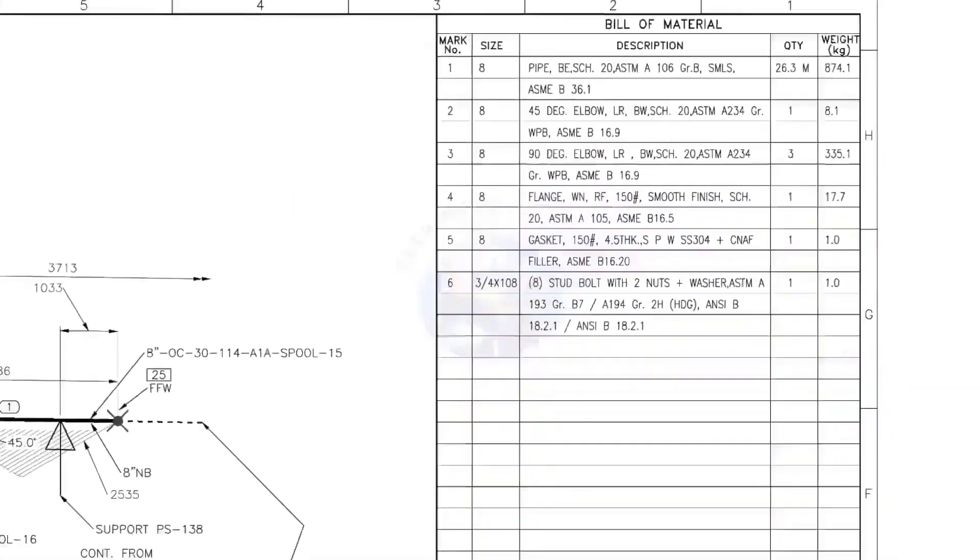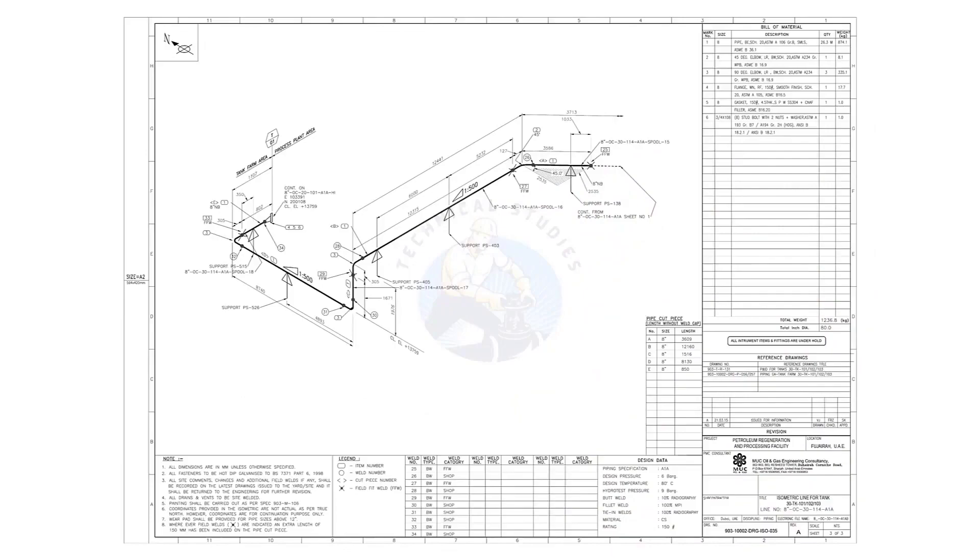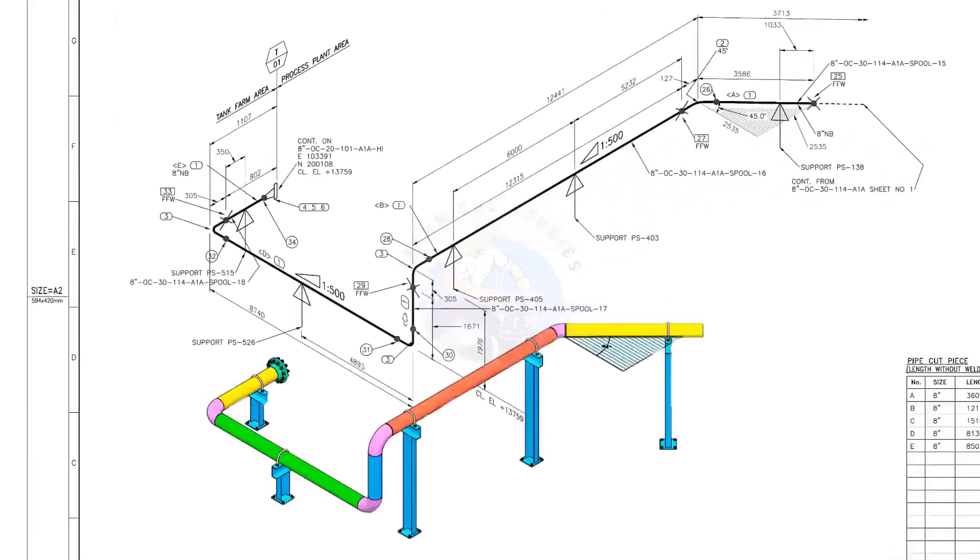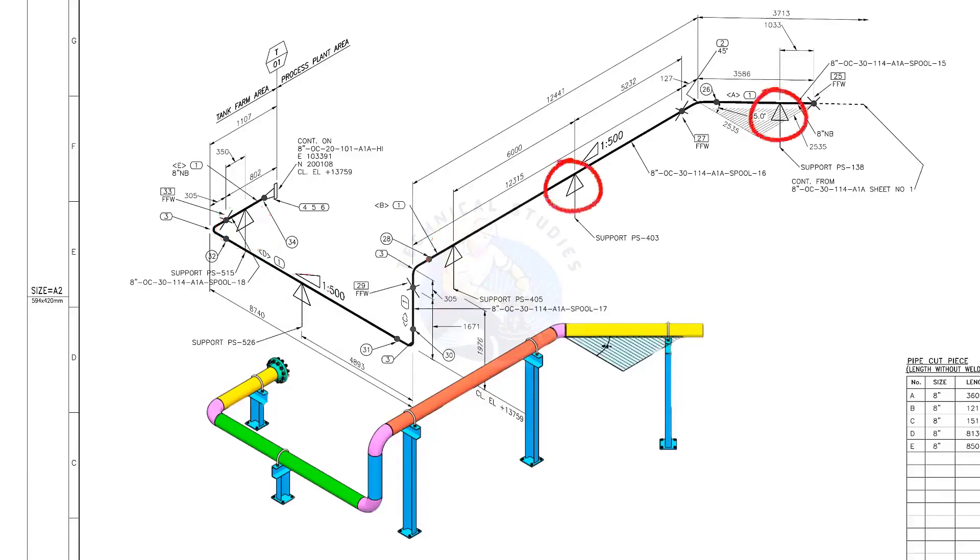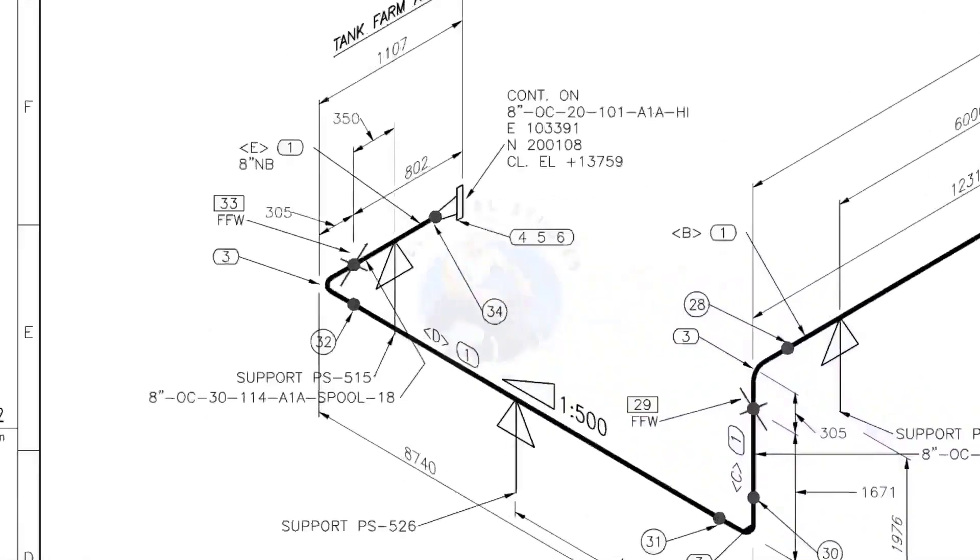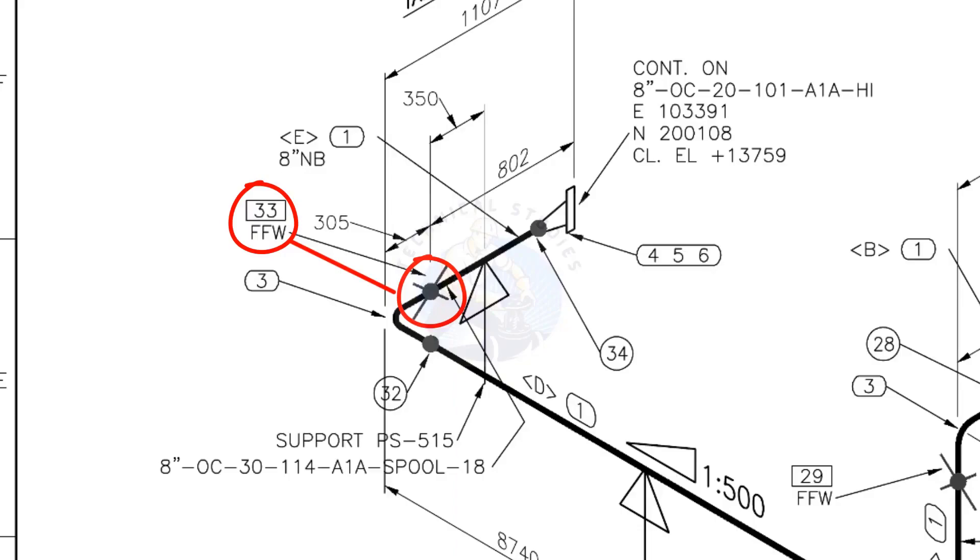Let us go to the drawing. There are 5 supports in this piping. See the field fit up weld sign. You need to add extra 150 millimeters on this pipe.